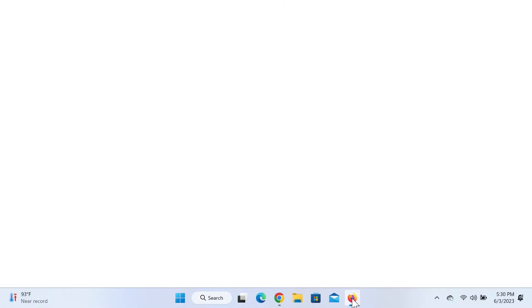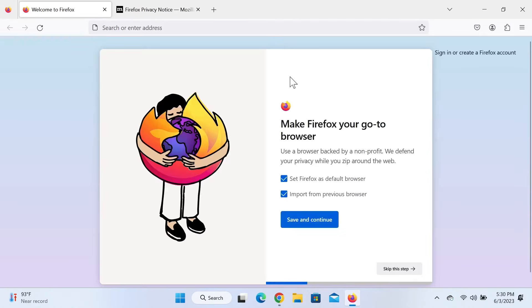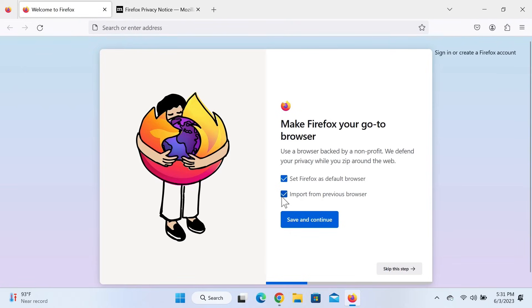If you want to set Firefox as your default browser, you can keep that box checked. If you want to import the history from your previous browser, you can also keep that one checked. I'm going to uncheck both of them because I don't need that.